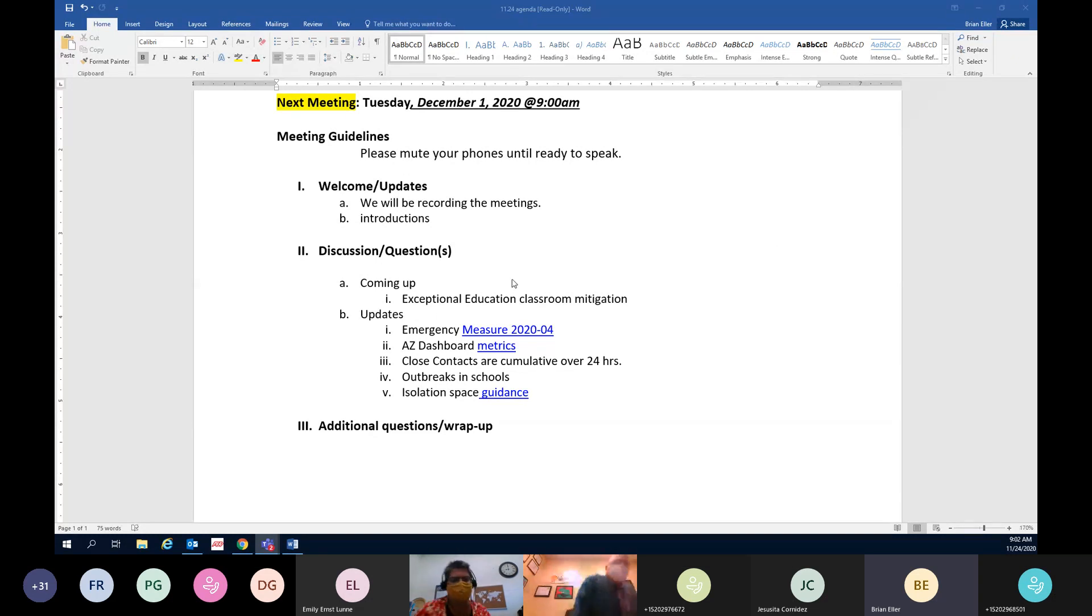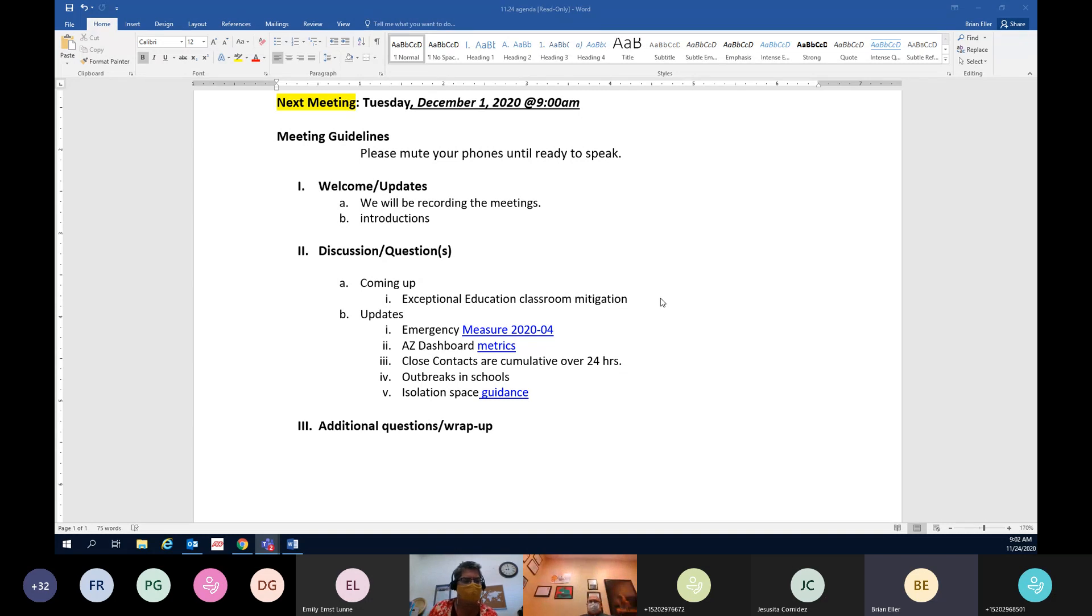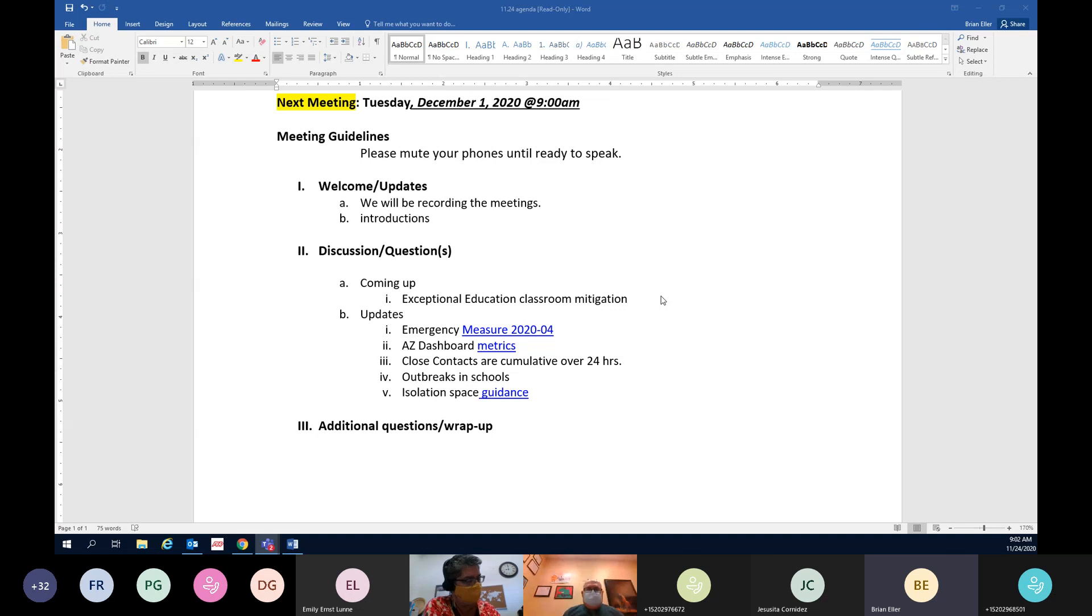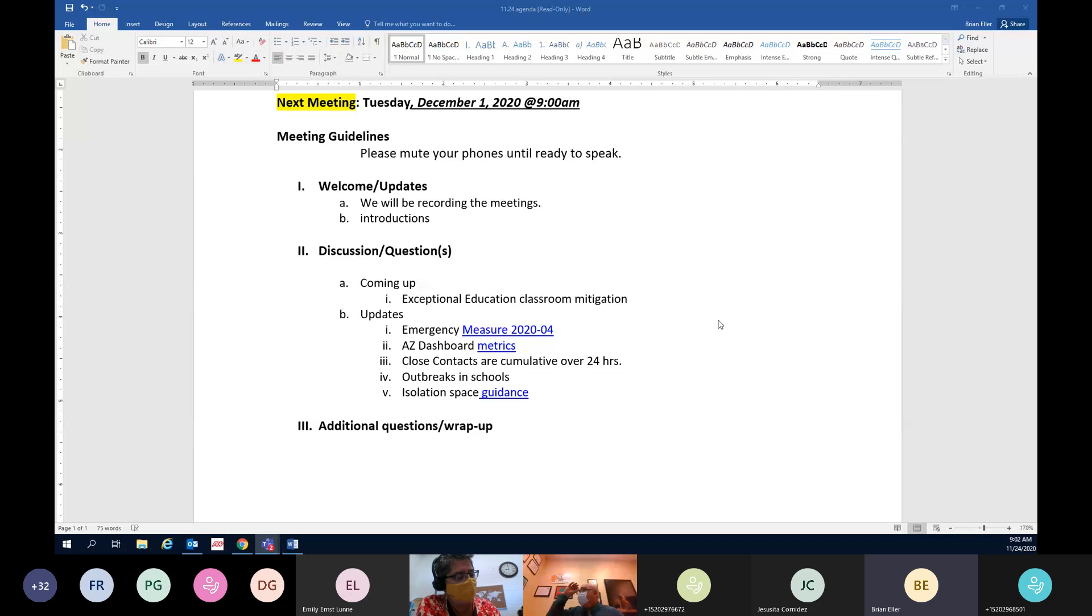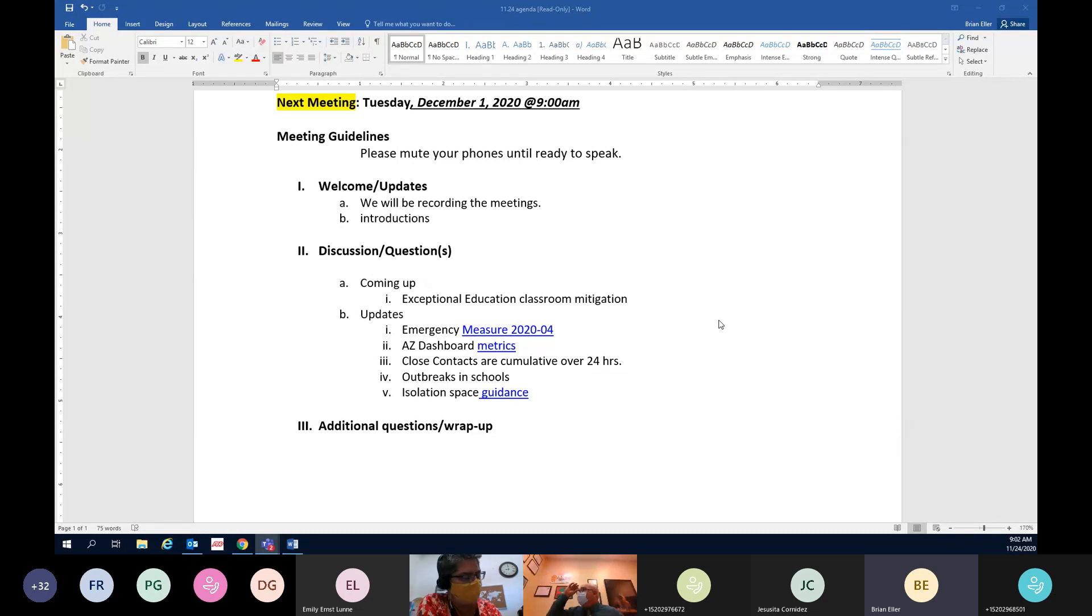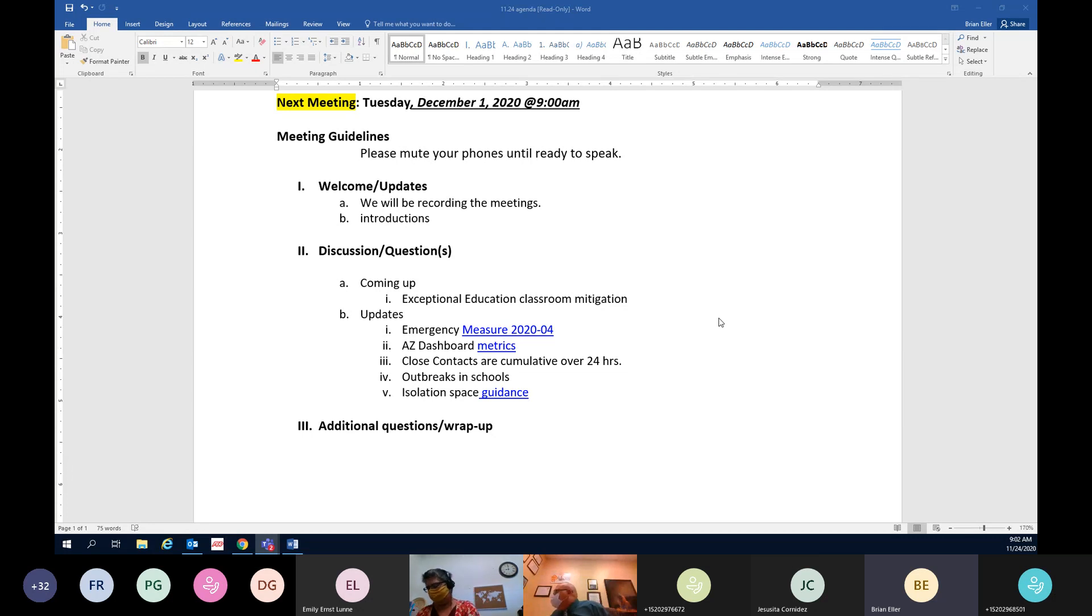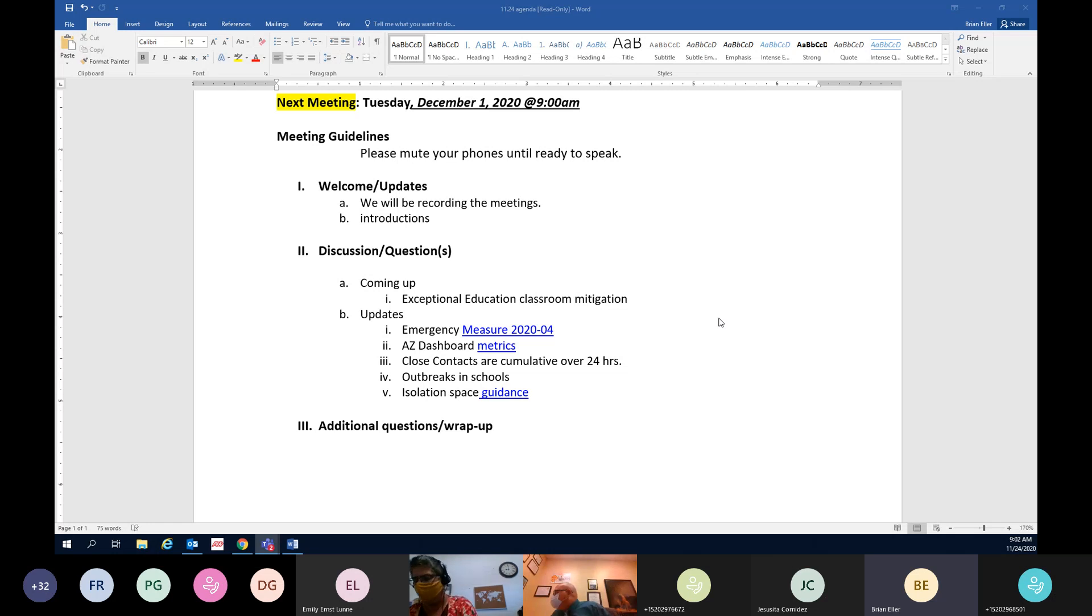The first thing on the agenda is that coming up next week we'll be doing a Tuesday and Thursday on exceptional education classroom mitigation. We've been working with a local coalition that has a lot of subject matter experts who have great information on what kind of mitigation can take place in those classrooms.